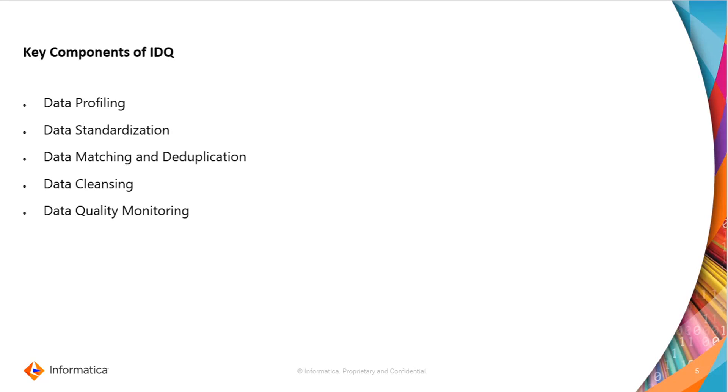Key components of IDQ: these are the components of IDQ that help us to achieve and maintain the quality of data. First comes data profiling. Data profiling helps us to analyze the data and identify quality issues within the data.